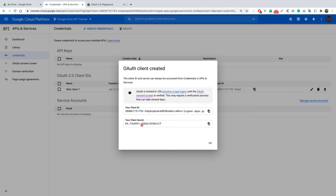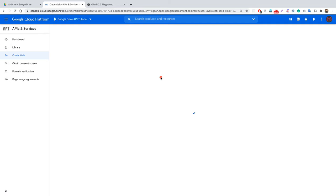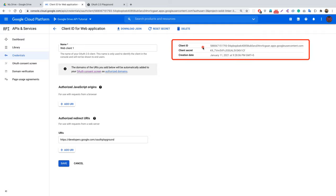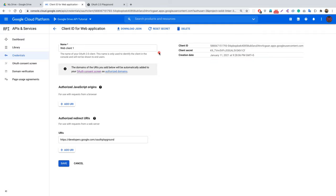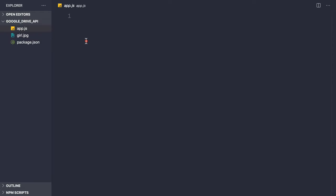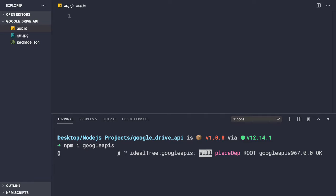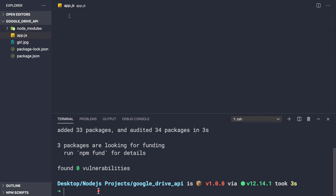We now have our client ID and client secret. Don't try to use the ones shown in this video as the application will have been deleted by then. Click OK — we can retrieve the client ID and secret later. Now let's go to our application. Inside app.js, let's first install the dependency: npm i googleapis.